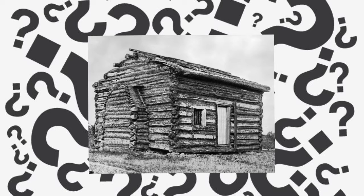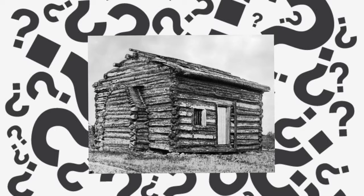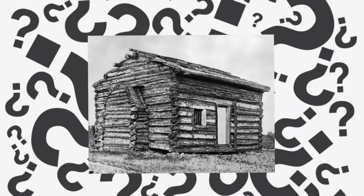This famous American's nickname was Honest Abe. He was the 16th president of the United States. He taught himself how to read. He was born in a log cabin in Kentucky. Can you guess this famous American? Abraham Lincoln!